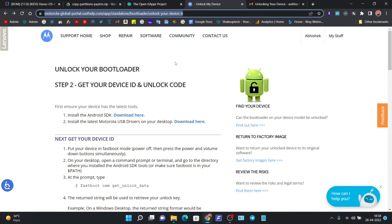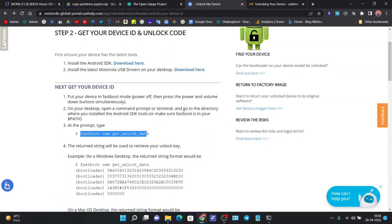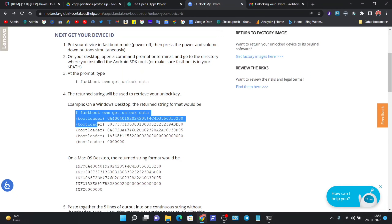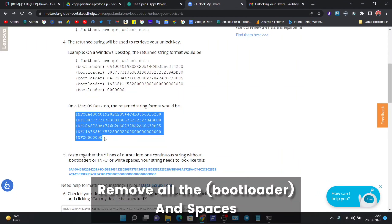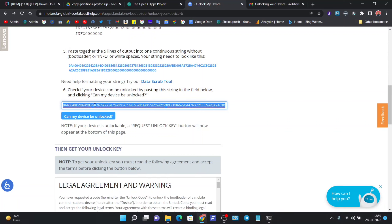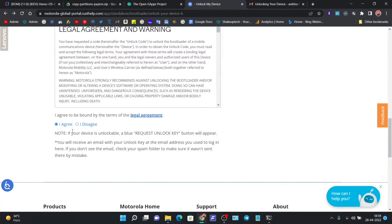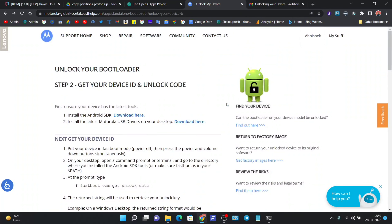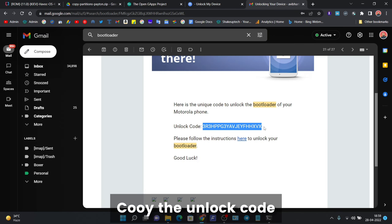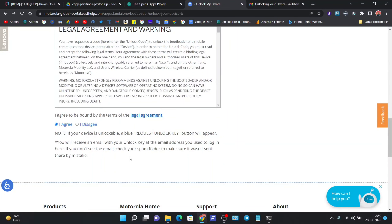Now we will unlock the bootloader — if you already have it unlocked, skip ahead. Run the command 'fastboot oem get_unlock_data' and copy the output. Remove any extra characters and use only the numbers and digits. Paste them into the Motorola unlock page, click 'Can my device be unlocked?', and you will receive an unlock code at your email address.